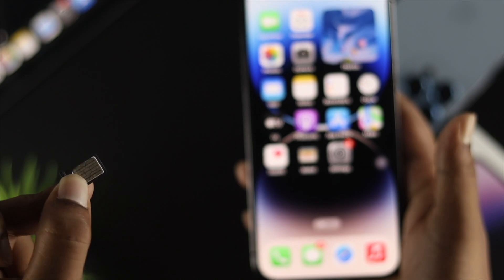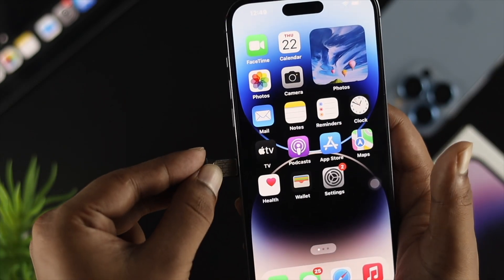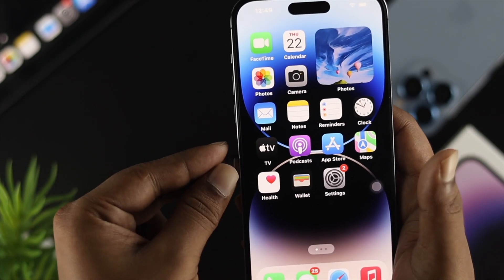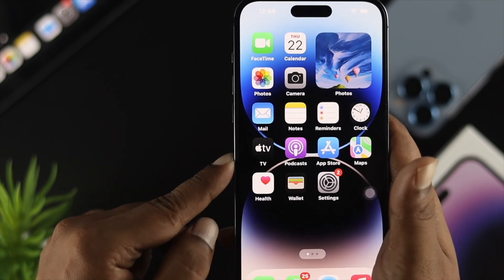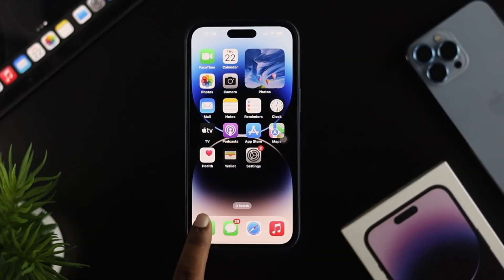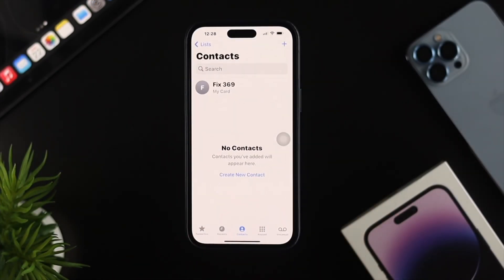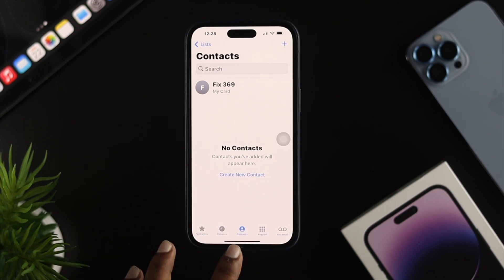If you want to transfer your SIM contacts to your iPhone, first go ahead and put your SIM card into the tray. Now if I open up my Contacts app, as you can see it says 'No Contacts' — but don't worry if you see the same thing.